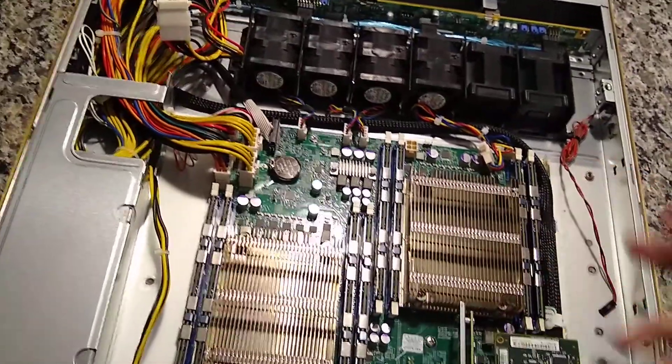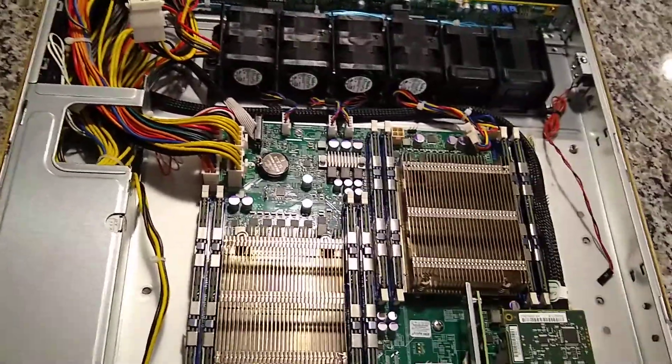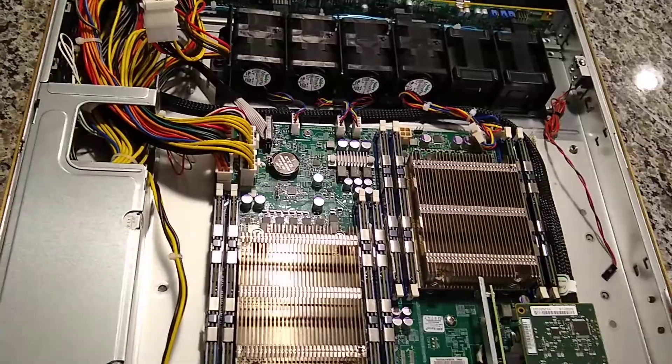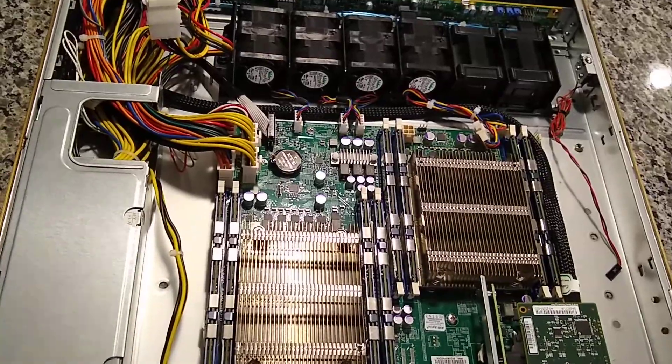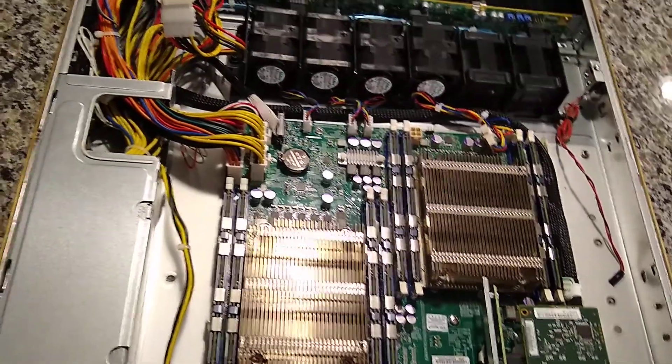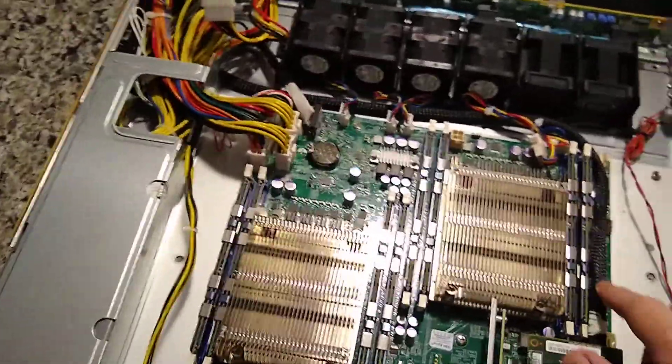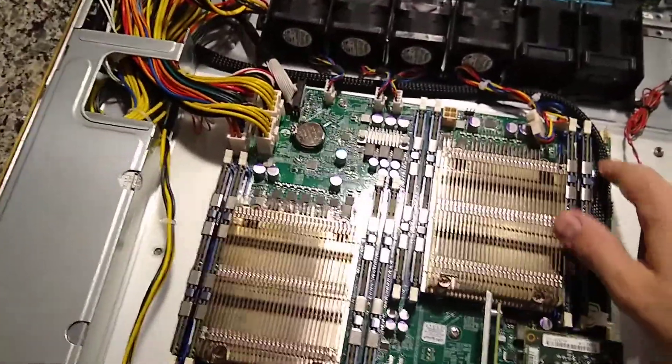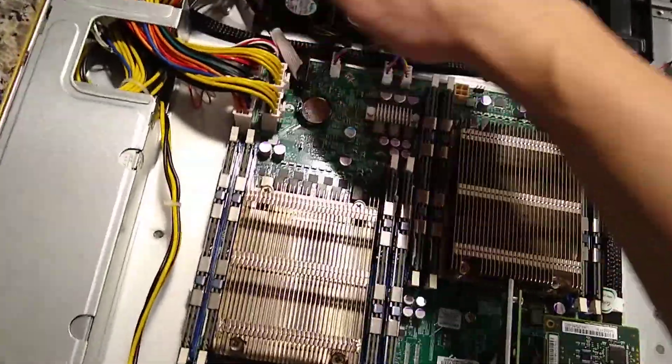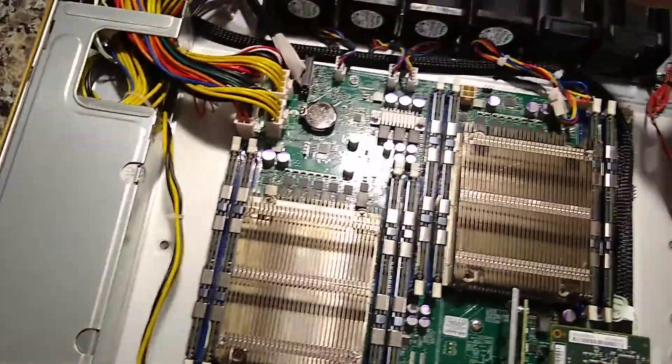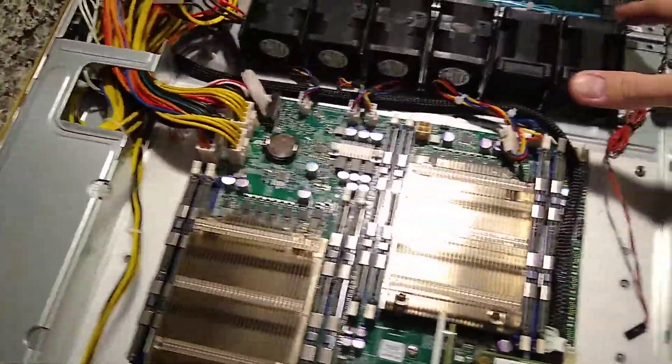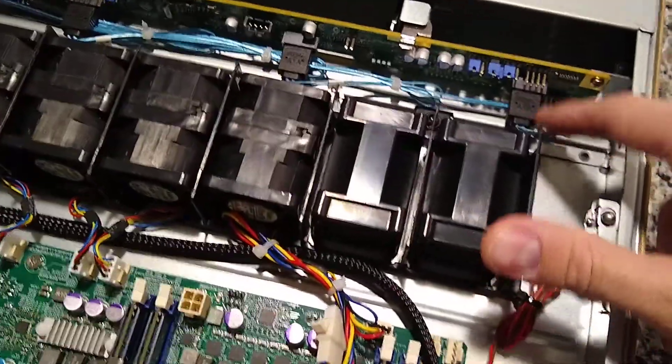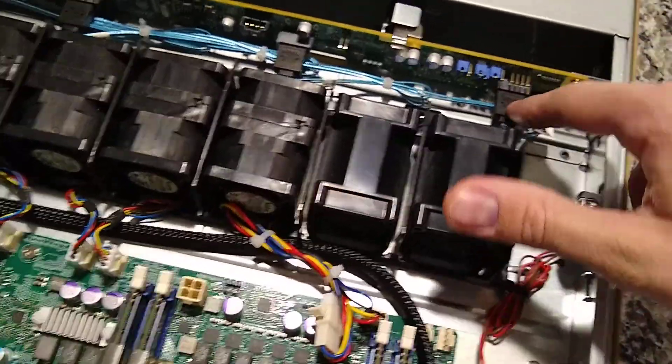So this is kind of more of a test build slash backup node. I had to buy a custom breakout cable because the one I had had right angle connectors and they wouldn't fit into the back plane here.